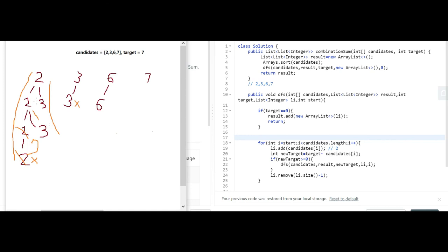This also shows the advantage of sorting. After getting 2+2+3 = 7, we know trying 6 or 7 next would exceed the target. So with the condition 'if new target >= 0', we avoid unnecessary DFS calls — this is the benefit of sorting the array. The other problems in this series are similar; we may need to change some logic, but the approach is the same. Thanks for watching.